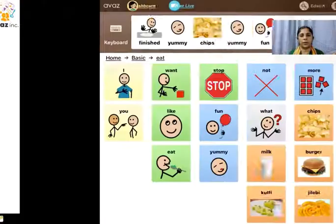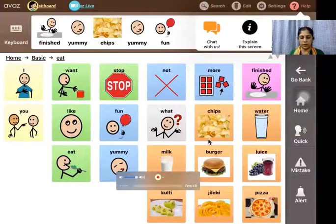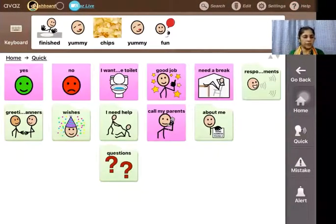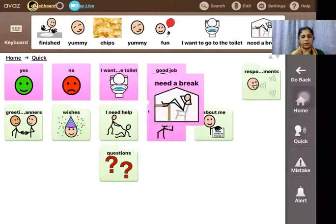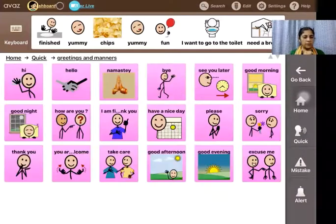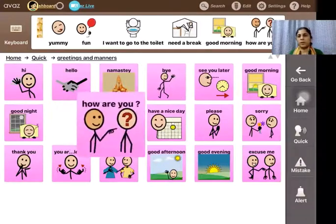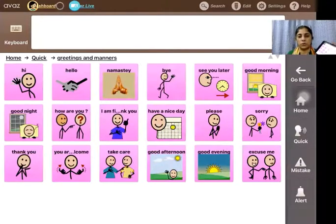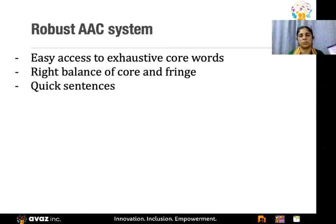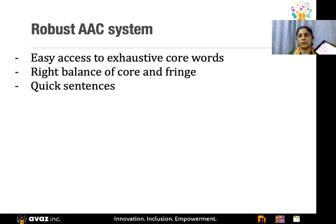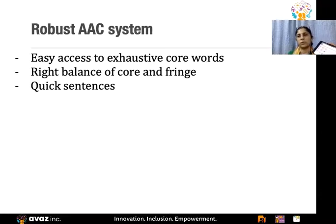Full sentences are useful in some contexts — in Avaz there is something called 'Quick' which has a limited set of sentences like 'I want to go to the toilet,' 'I need a break,' or greetings like 'good morning,' 'how are you.' These pre-programmed sentences are also useful, but it shouldn't be the case that everything the child uses consists mostly of stored sentences. A good robust AAC system should have easy access to an exhaustive set of core words, a right balance of core and fringe, and some quick sentences.